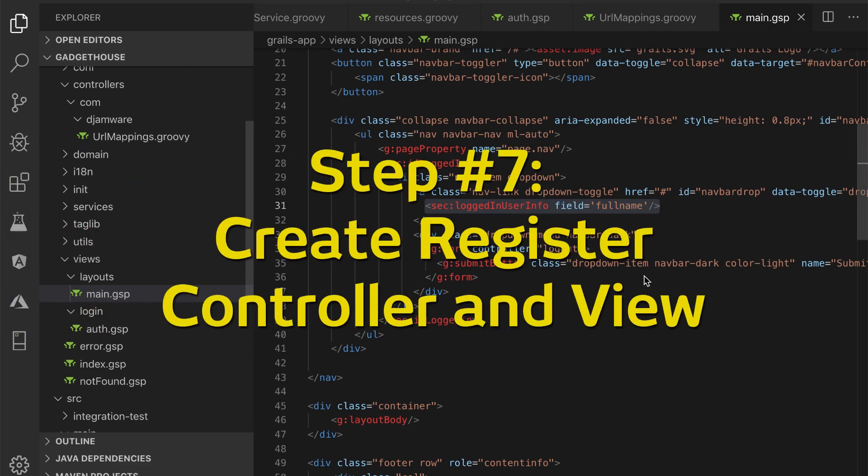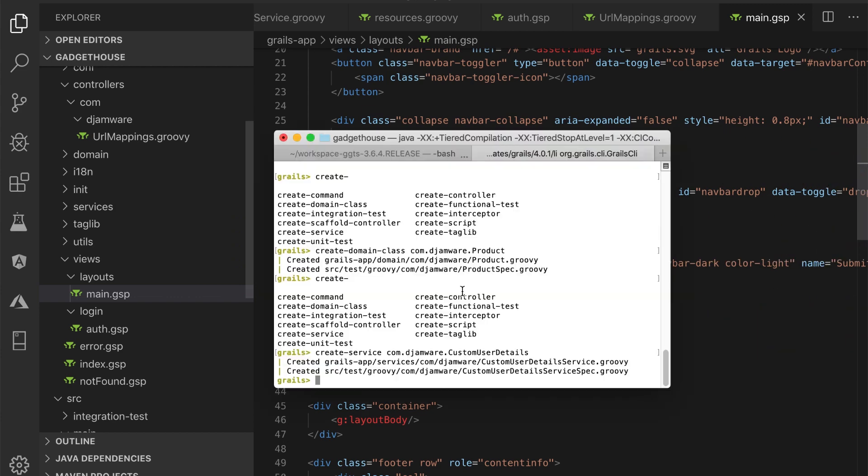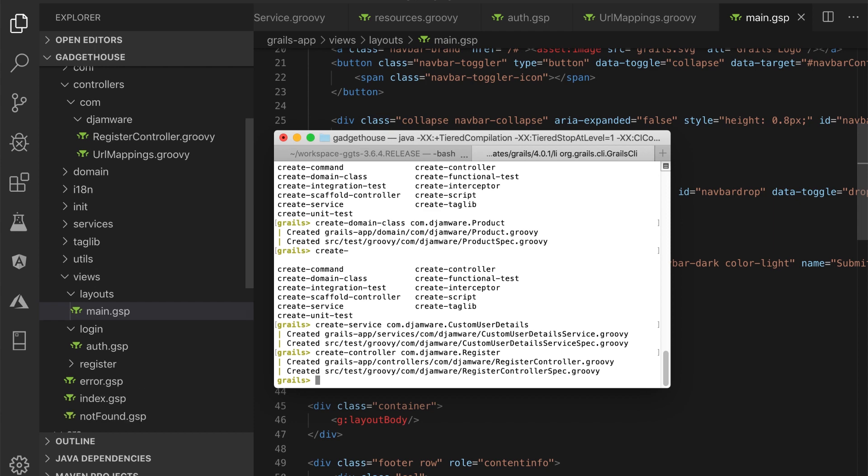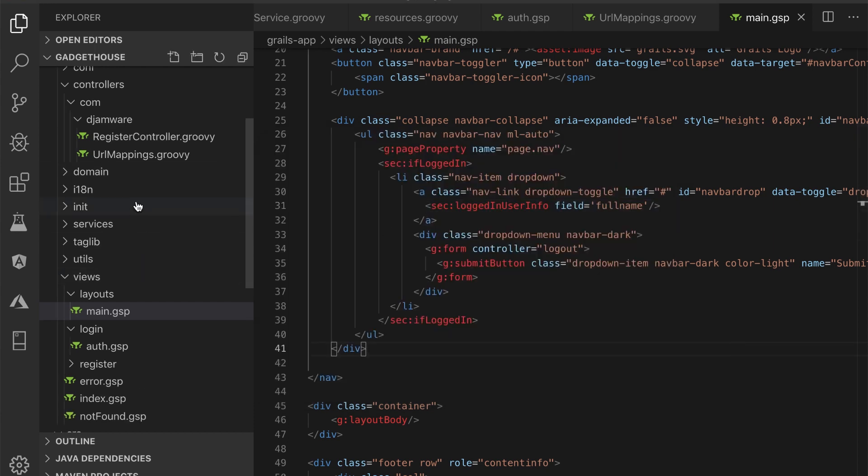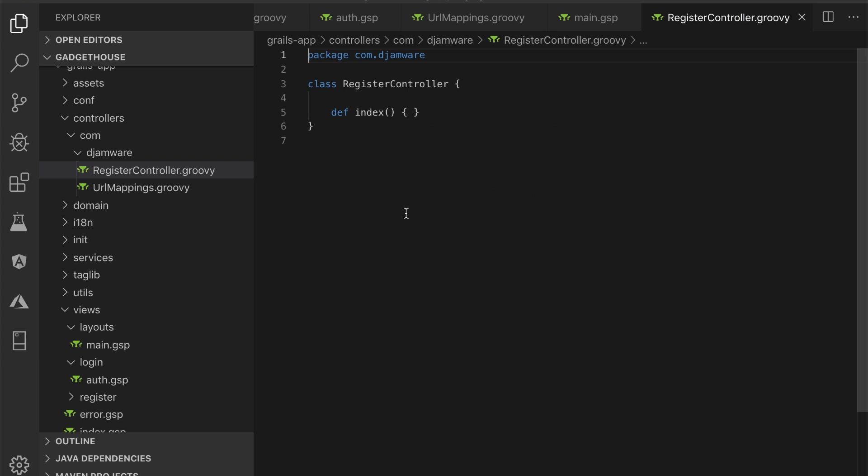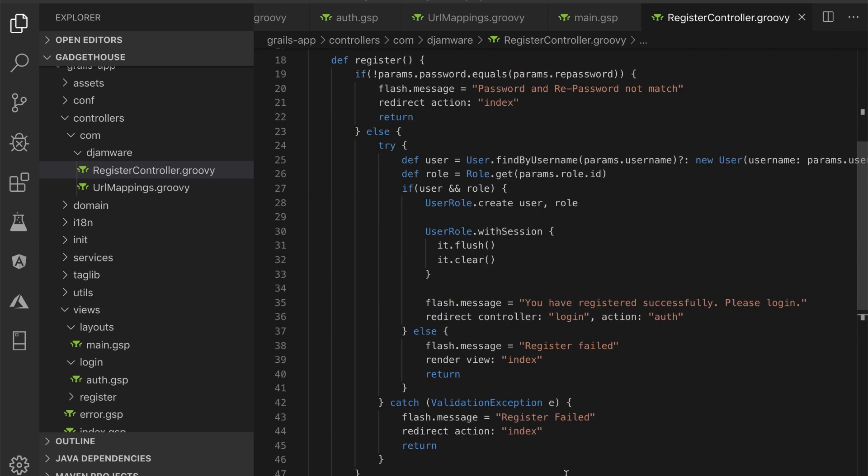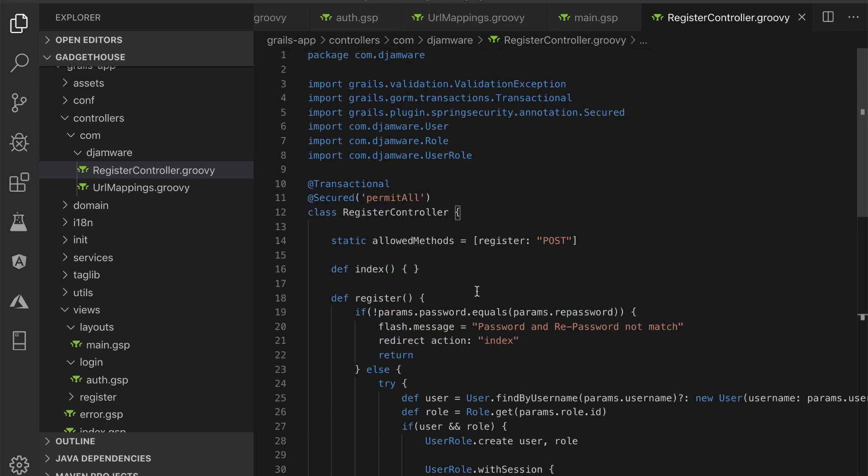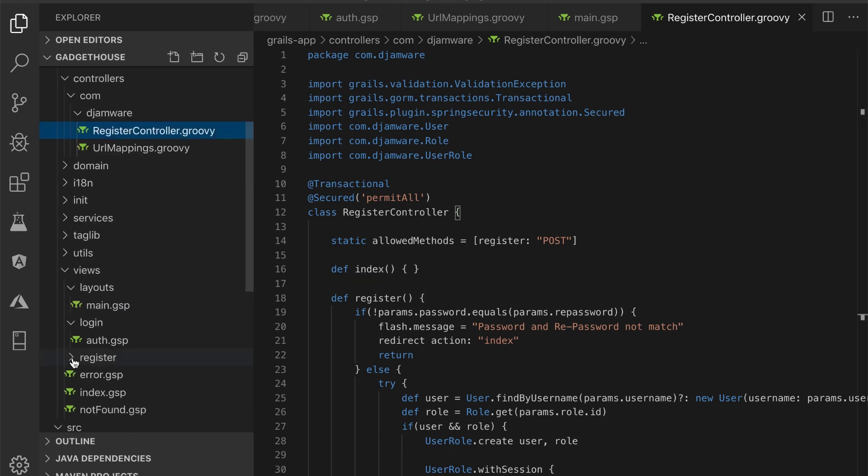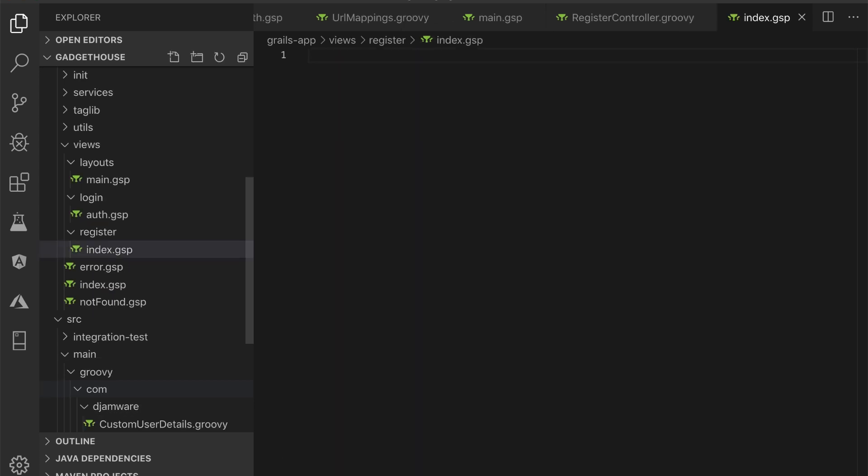Step number 7: create register controller and view. Back to the Grails interactive console to create a controller for the register page. Open and edit that file, then replace all groovy codes with these codes that have two methods of register landing page and register action. Next, add index.gsp inside grails-app/views/register/index.gsp. That file will open automatically, then add these lines of gsp html tags.